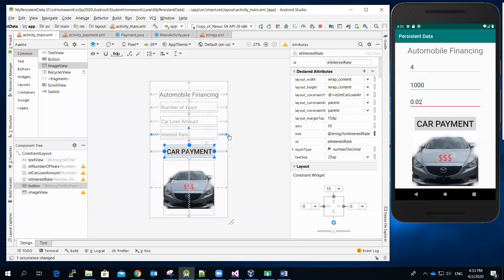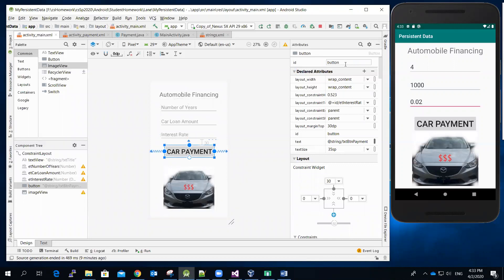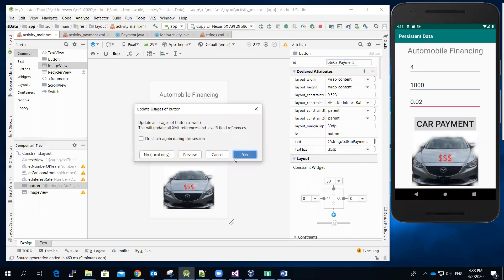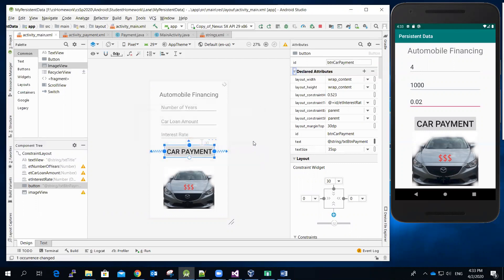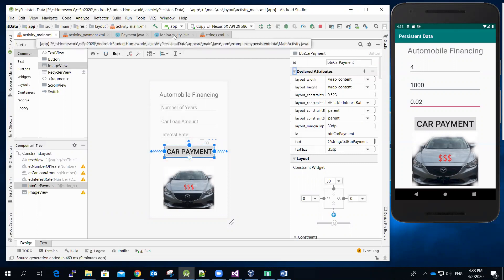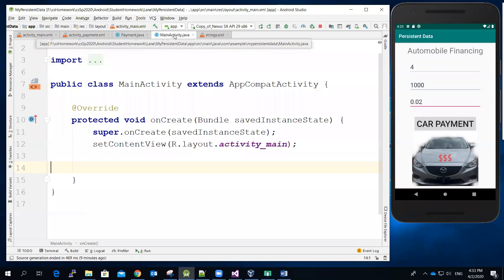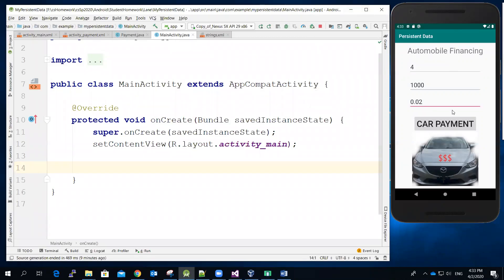So far so good. The button over here I'm going to call it BTN car payment. Click yes. Then let me switch back to the main activity file.